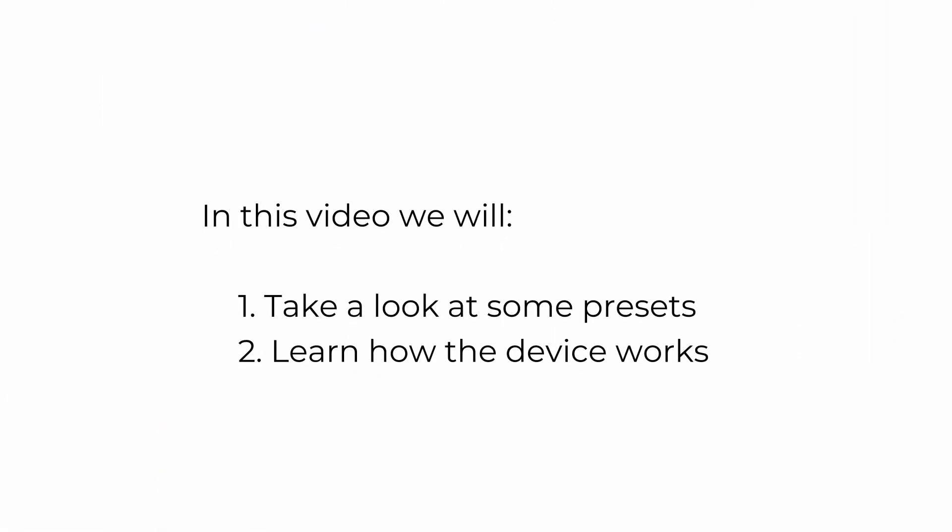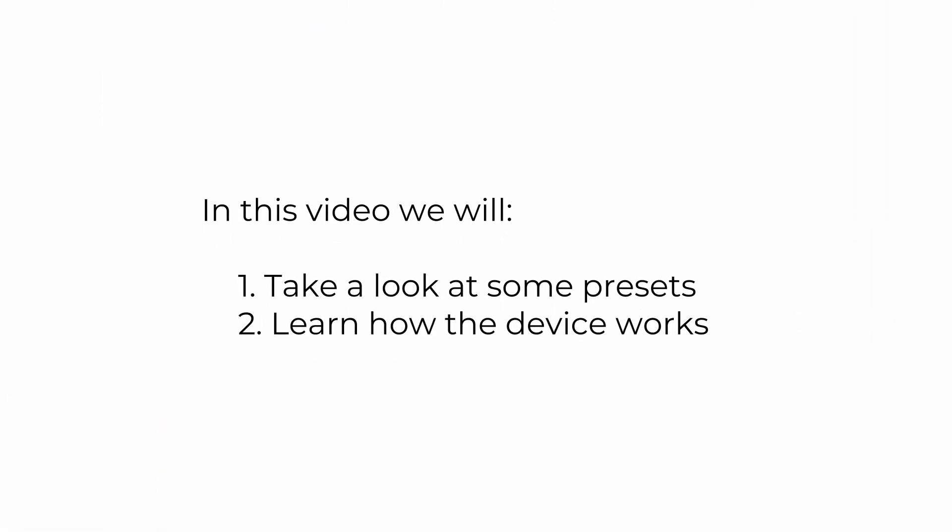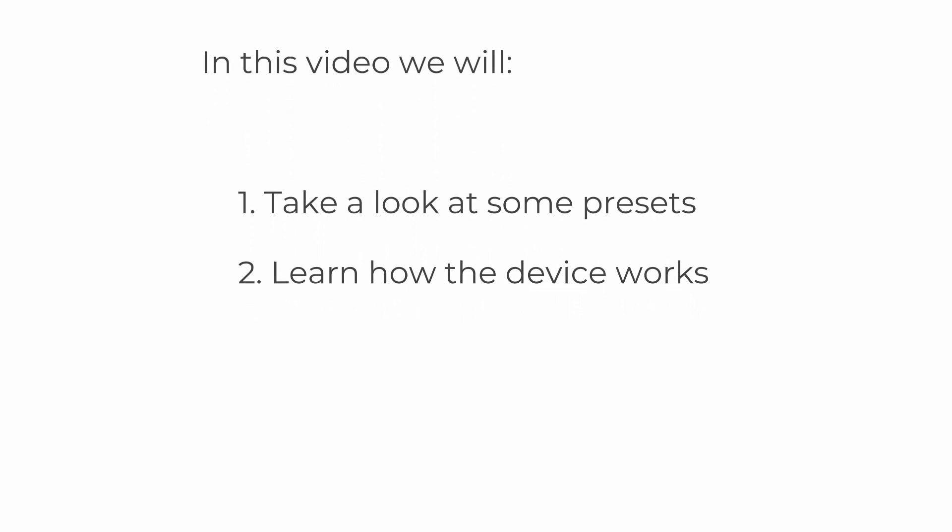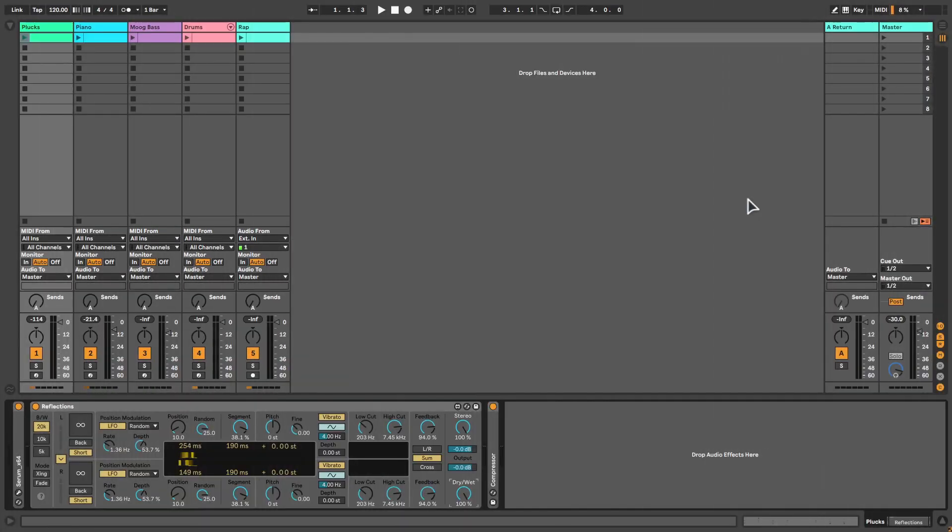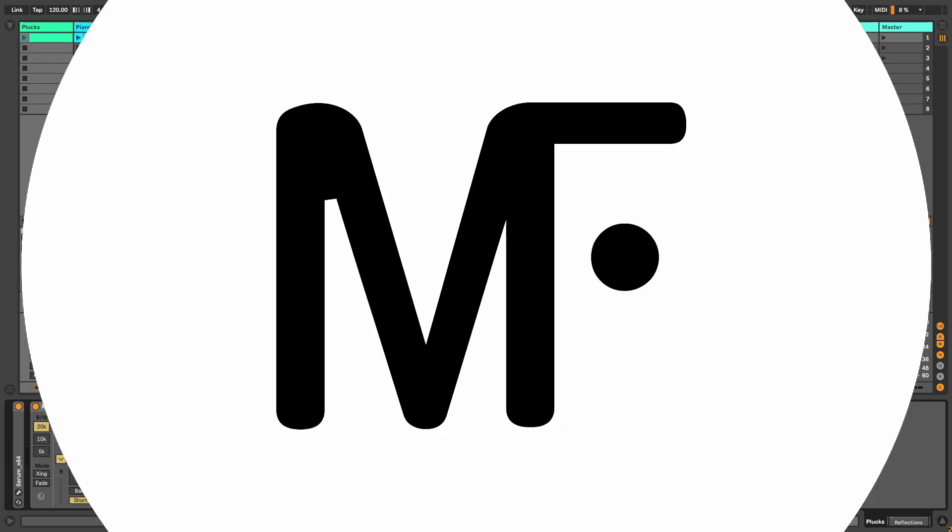In this video we will take a look at some presets and learn how the device works to create your own presets. I also made a preset myself, you can download it for free by going to the first link in the description. My name is Matt Flank, let's get started.